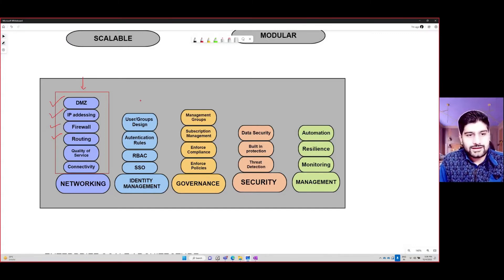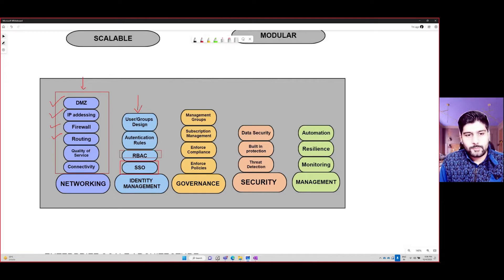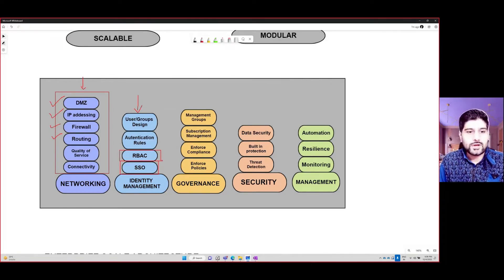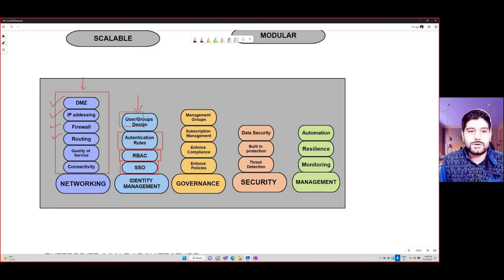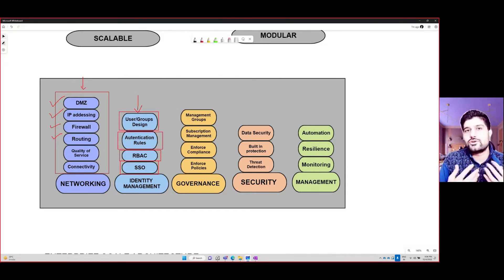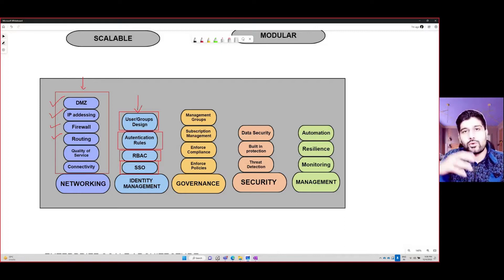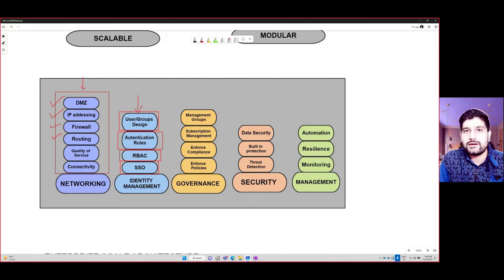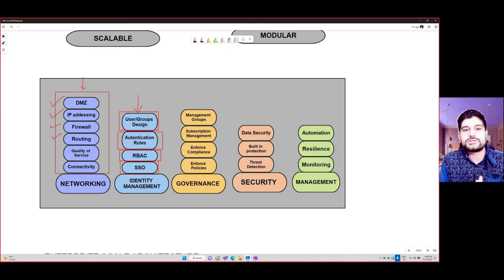Then you have identity management, where you think about single sign-on, role-based access control, and how you're going to assign different sets of rules to different people within your company. You're going to think about authentication rules, your user and group design, how many users need to be created, whether they will be cloud identities, on-premises identities, or hybrid identities, and how you want to invite other business users.